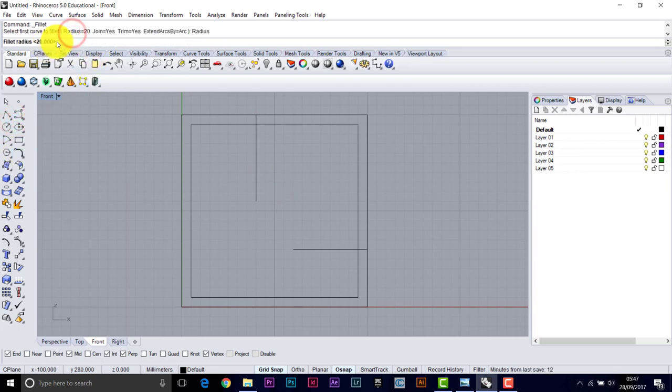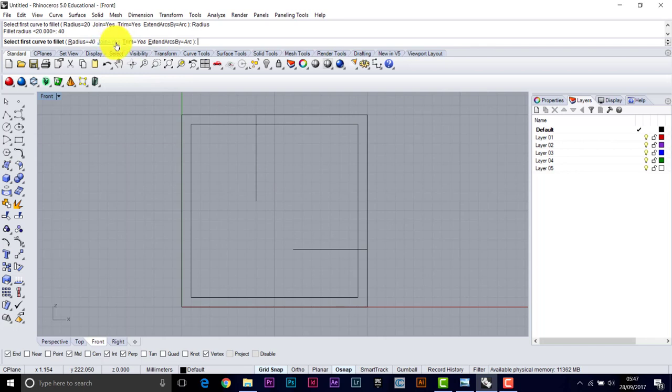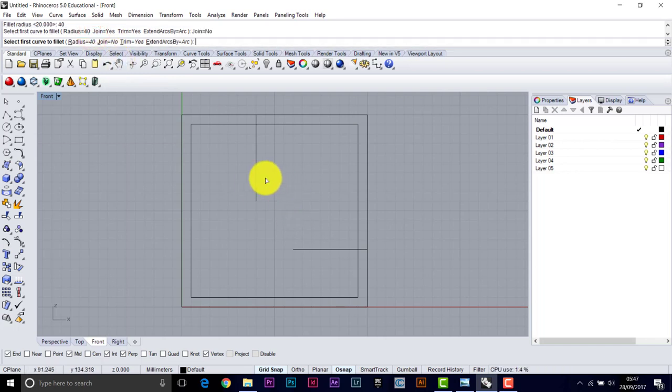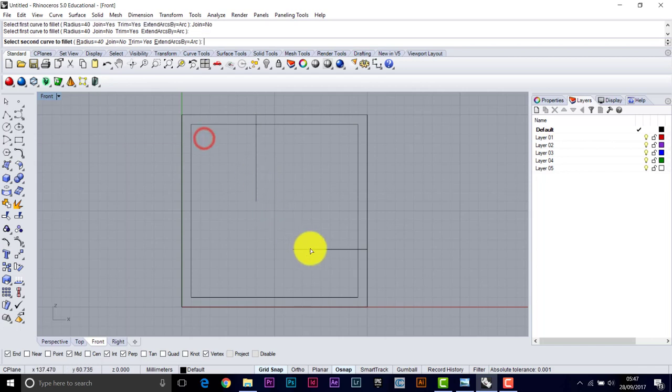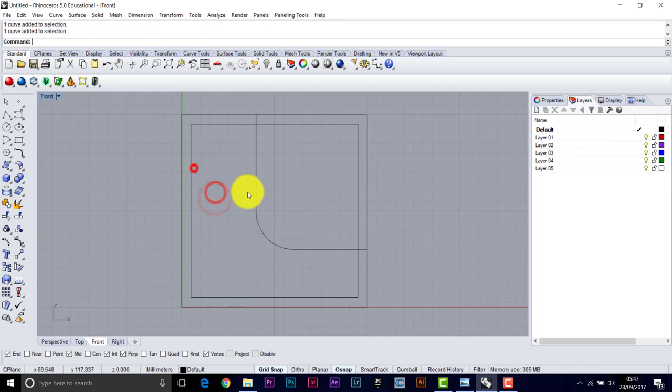Then fillet those two together with the same radius. So it was 40 for the big radius. And you see here we've got join. I'm going to take that off to show you the kind of long winded way. So we'll take join off. And pick these two. So these are individual lines still. They're not joined together.